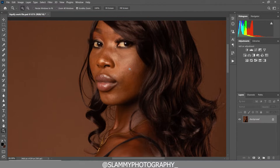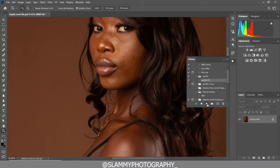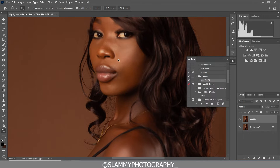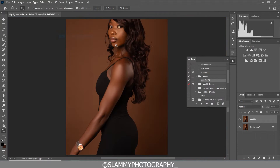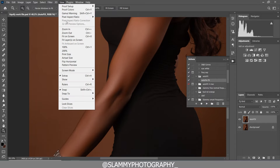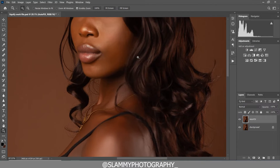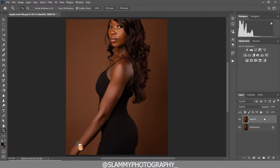If you zoom in on the model's face you can see it needs retouching. We are going to use the AutoFix FS action — a one-click action. If you just play it, it automatically fixes the model's skin. Before and after, it doesn't just fix the face — it fixes all the body from the head to anywhere the skin is exposed. You can check the link in the description to get this action.